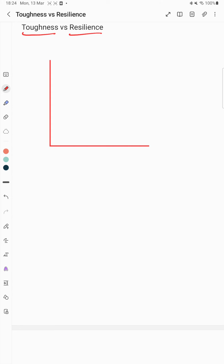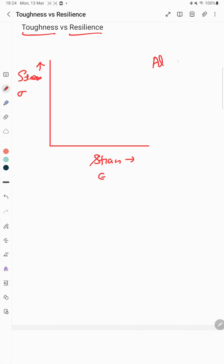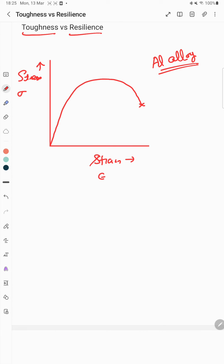Let's take an example of a stress versus strain diagram for a typical metallic material — specifically aluminium alloys. Stress will be on the y-axis and strain will be on the x-axis. A typical stress-strain curve for aluminium alloys looks like this.